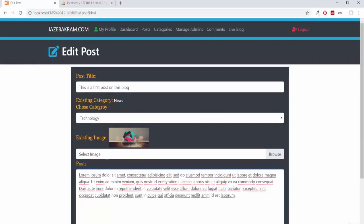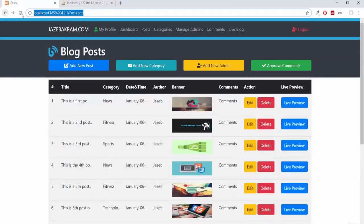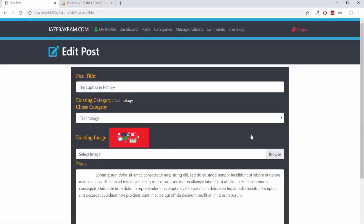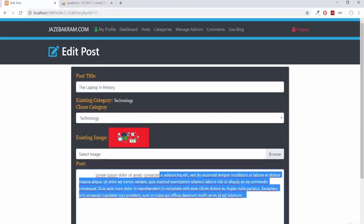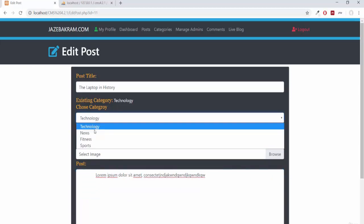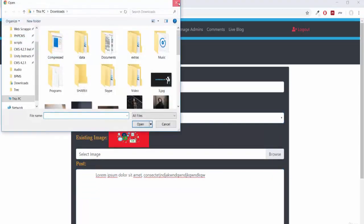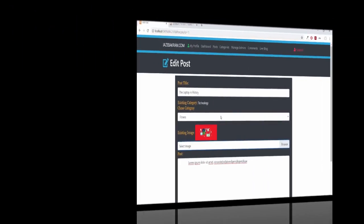If I go to posts.php and go to this 8th post "Laptop in History," clicking edit, you can see we fetched the data of id 11. In the next video we'll write a script where if you edit this post, give it a different category or different image, that update will happen in the database and change this post. We'll do that in the next video.